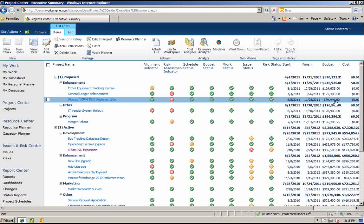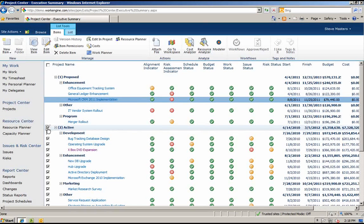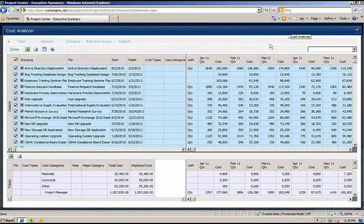Notice that the budget information in SharePoint has been updated with the total amount of budget we just entered. Now that you have entered your cost information, you may want to analyze your costs against other projects in your portfolio. Let's take a look at all active projects by selecting the projects and clicking on the Cost Analyzer button in the SharePoint ribbon.